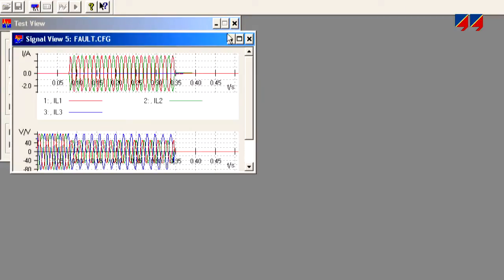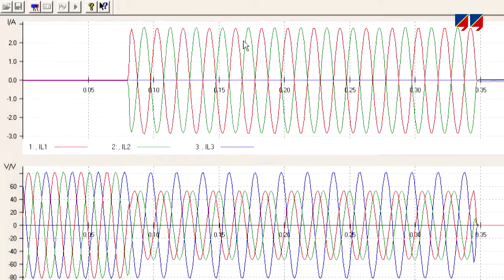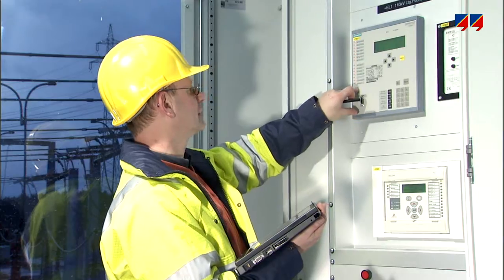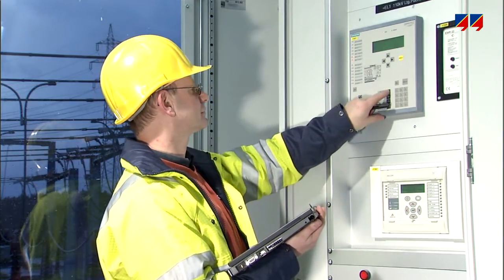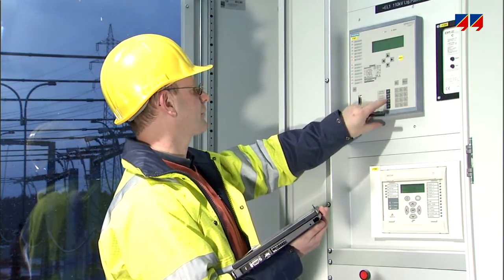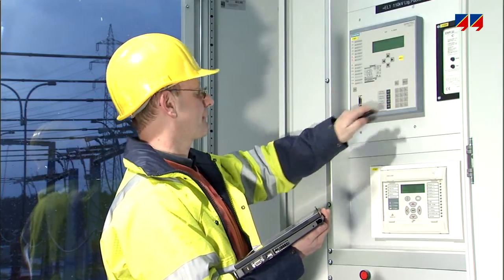The CMC also allows the recording and playback of fault records in COMTRADE format. In this way, the performance of protection systems in the presence of actual fault conditions can be determined. Today's relays offer a wide range of additional functions in addition to the main protection.